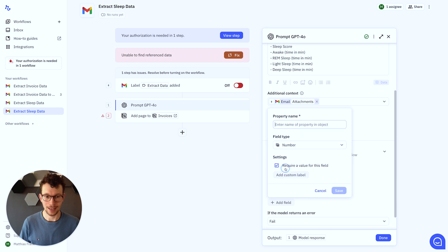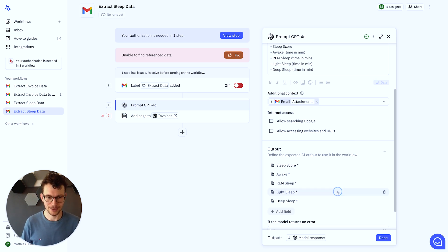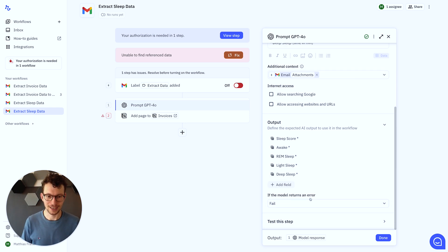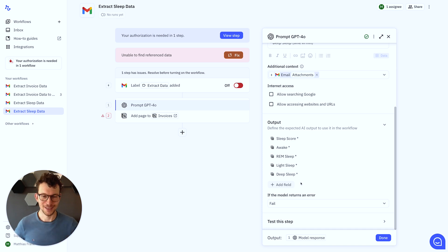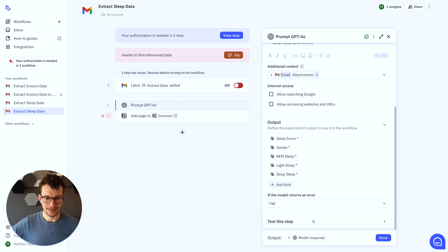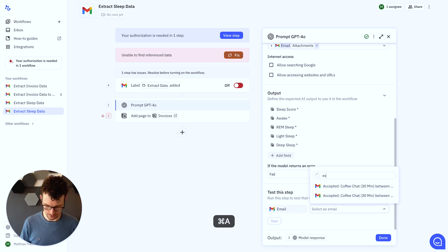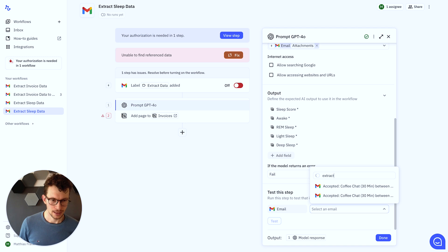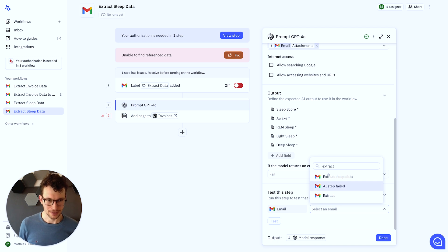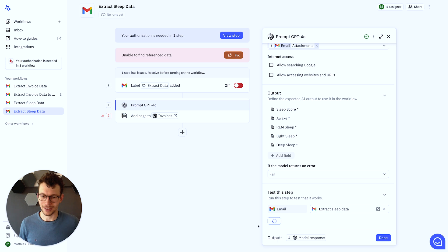And of course, right, you can set up as many of these extractions, whatever data you need to get into Notion. Super simple, super quick, and thanks to the basic plan relay, mostly free, unless you have a ton of data to extract. And here again, right, we want to test this step once. So we will go in here and I will search again for an extract email. Let's see which one it is. The extract sleep data. Perfect.